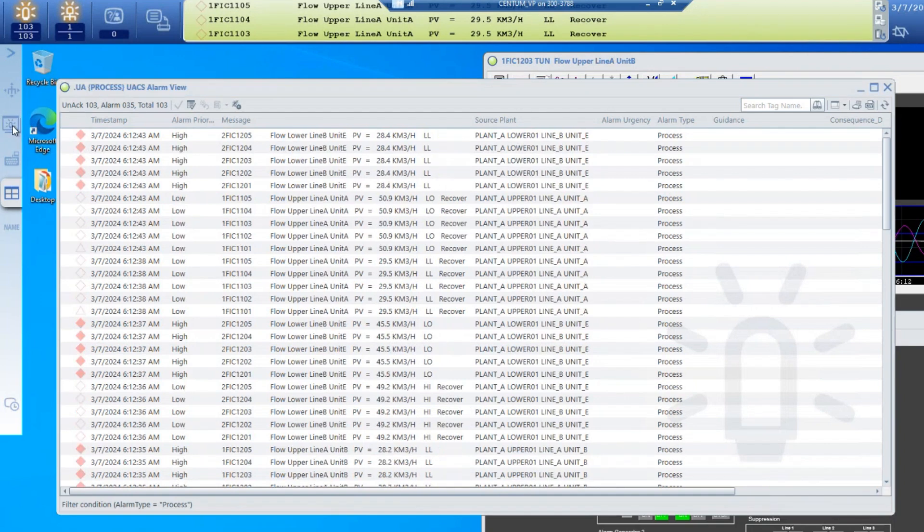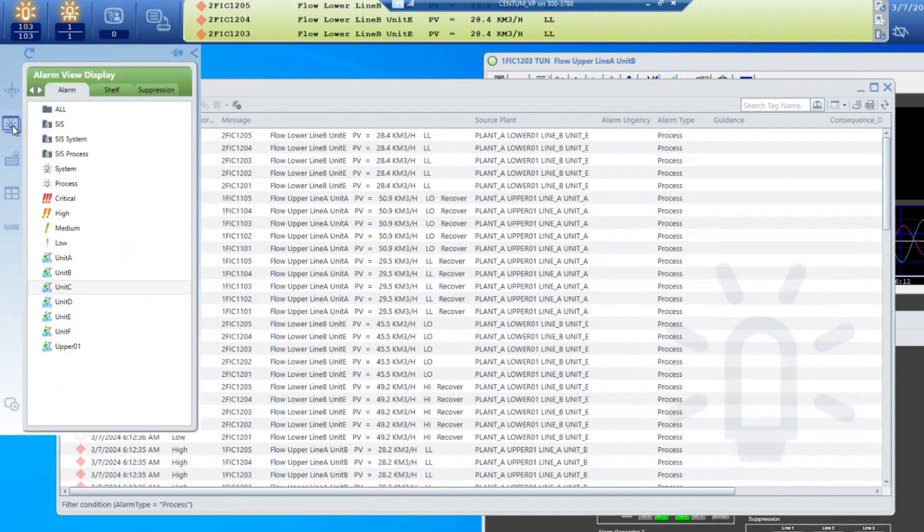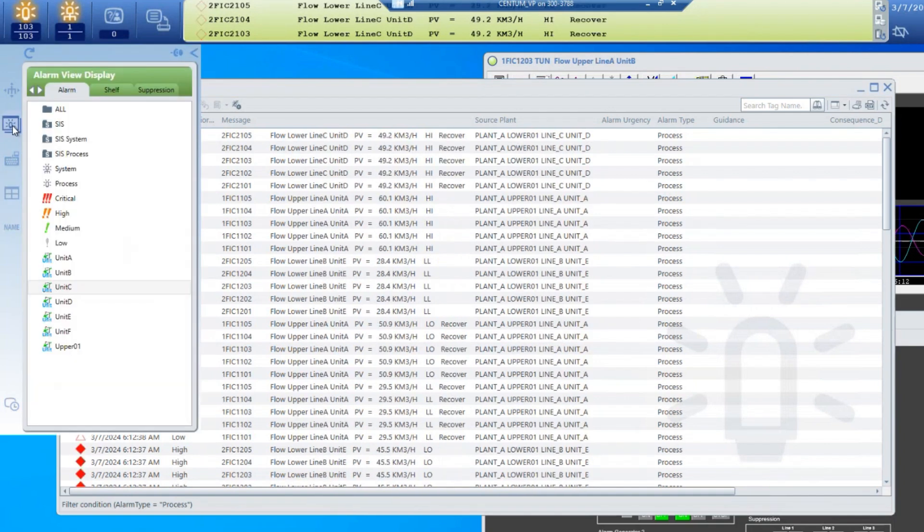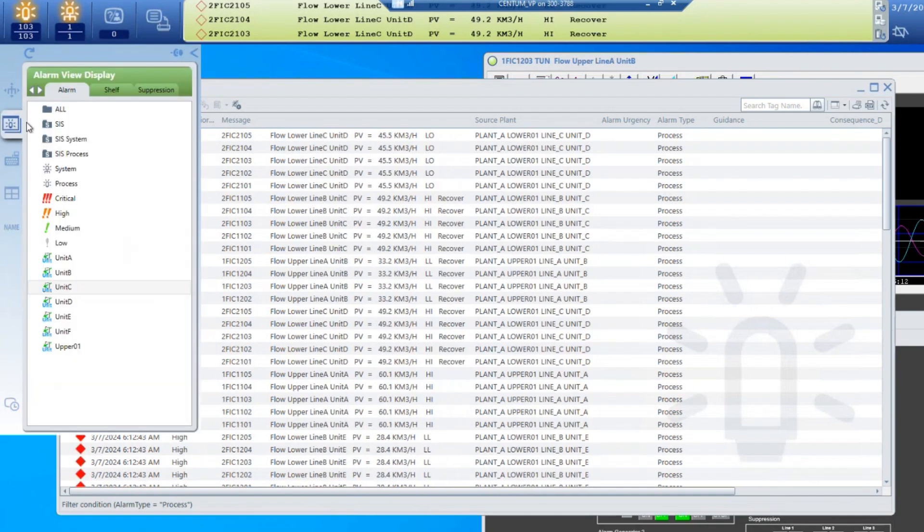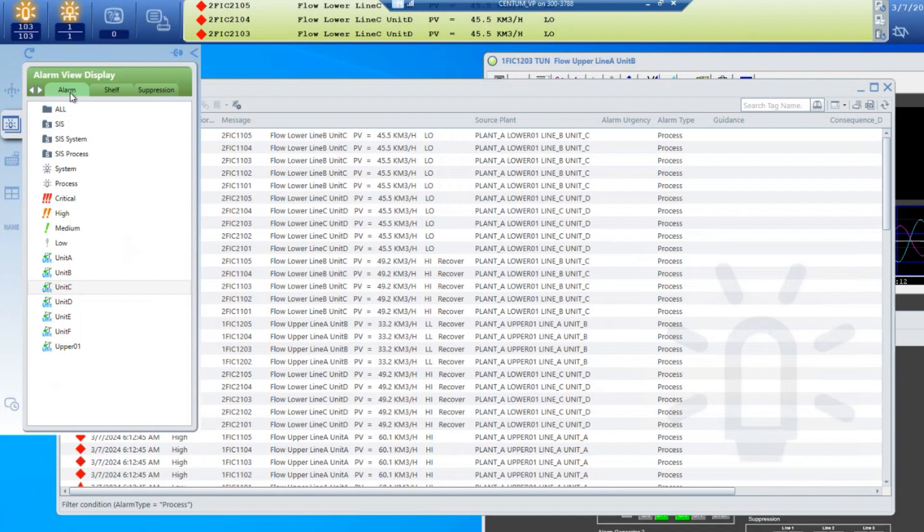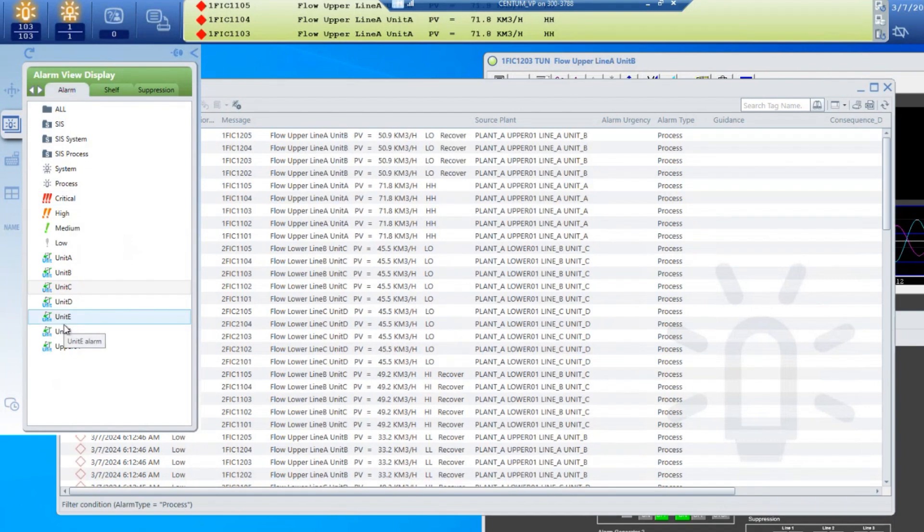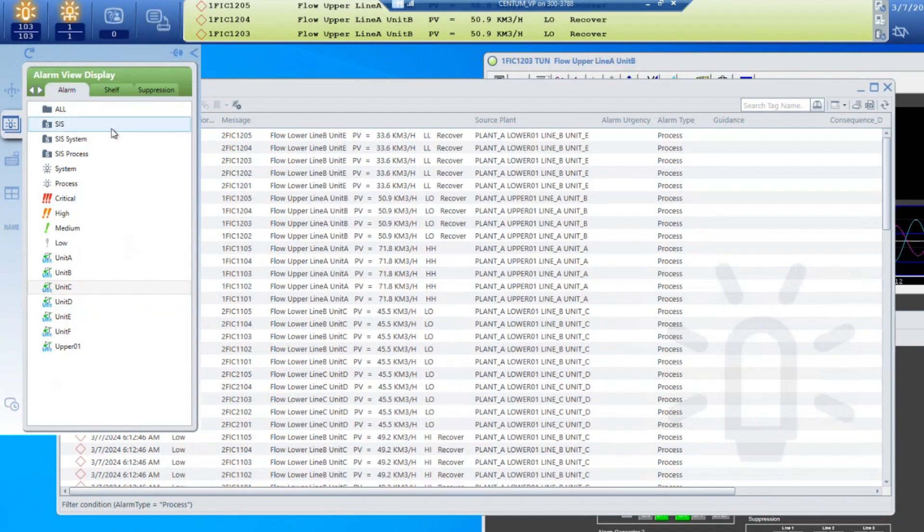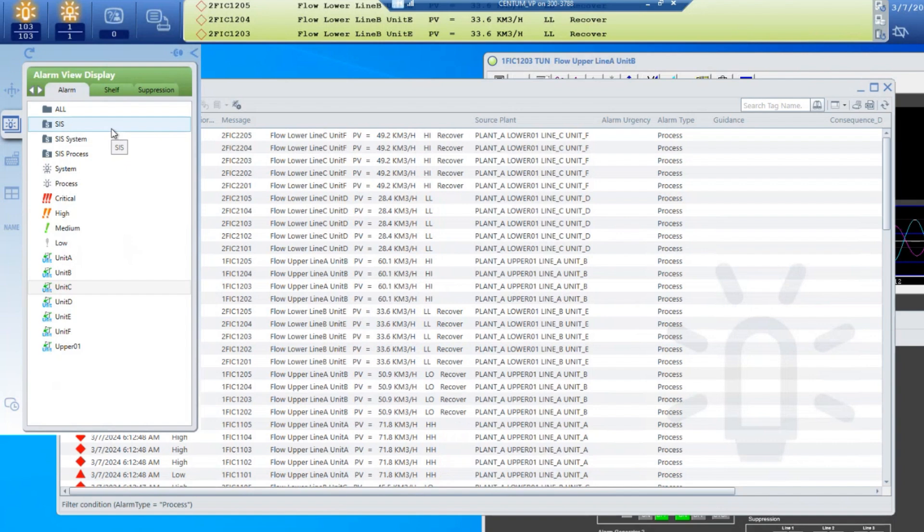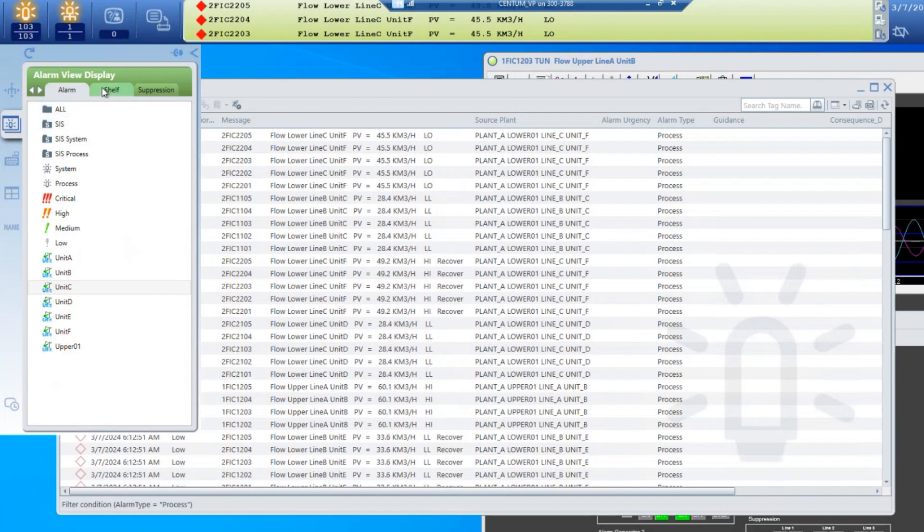By clicking on the UACS toolbox we can see we have some tabs here. In this video we're just going to show the alarm tab. Subsequent videos will show shelving and suppression.